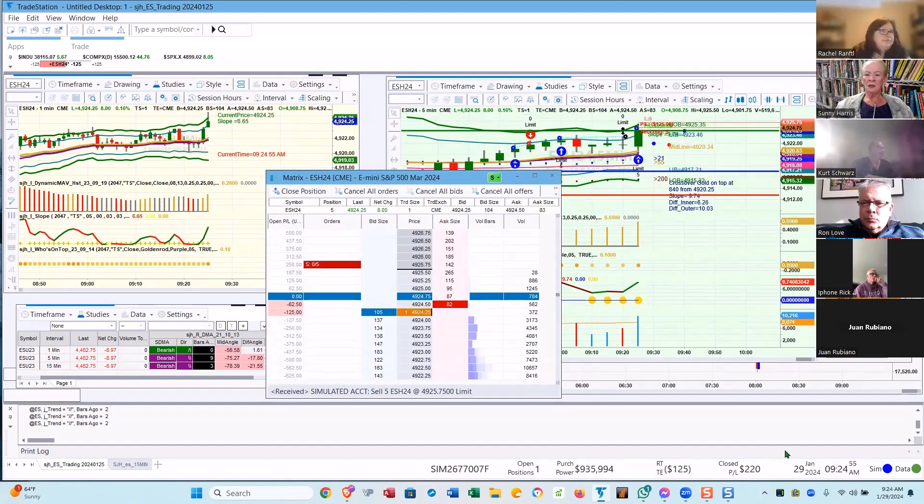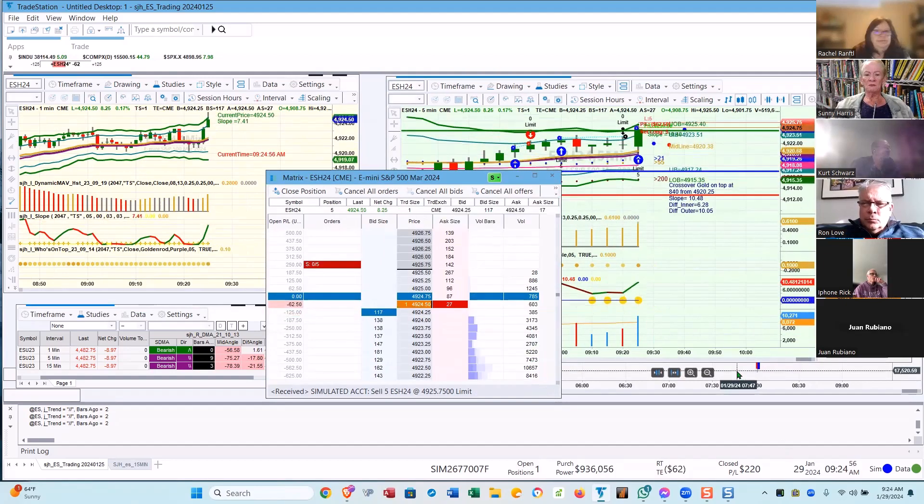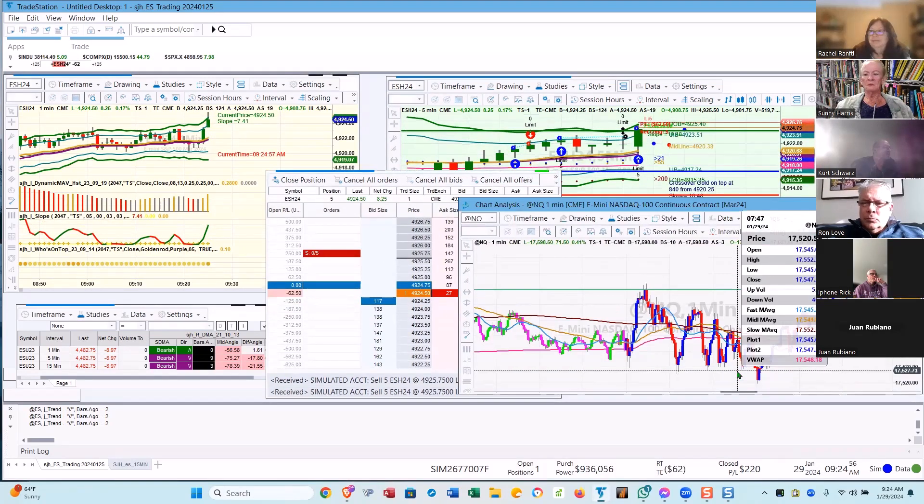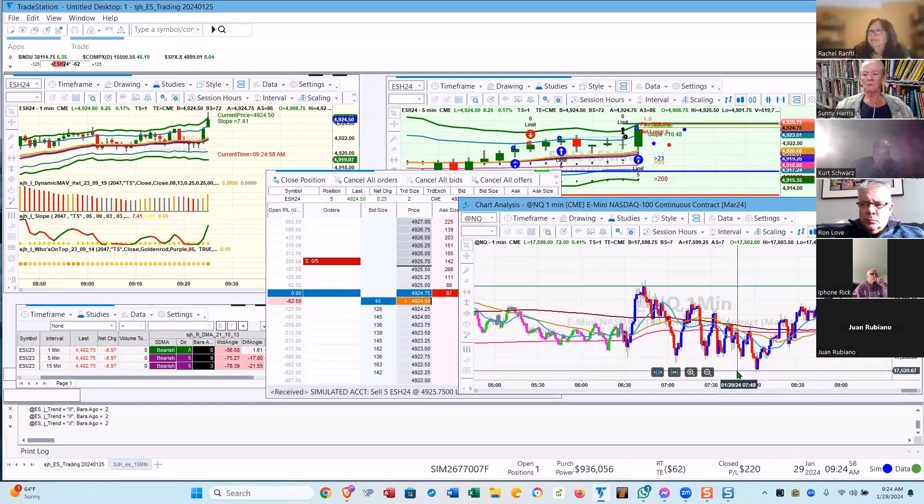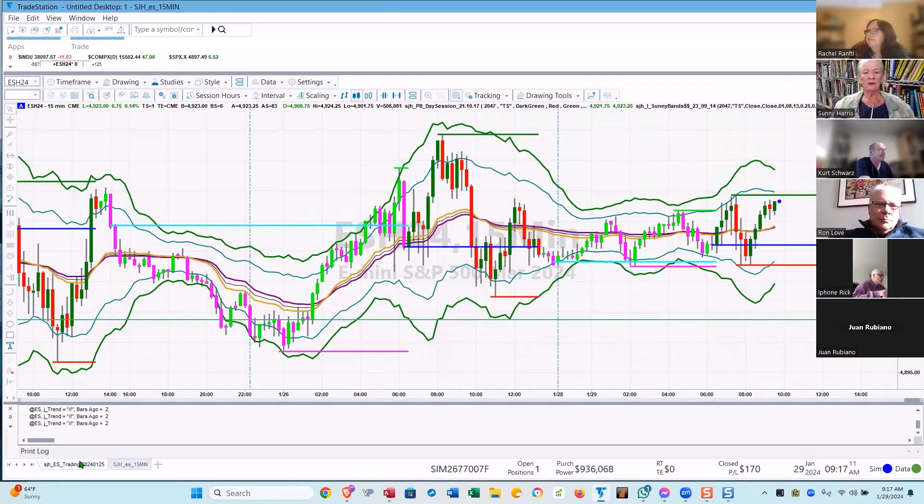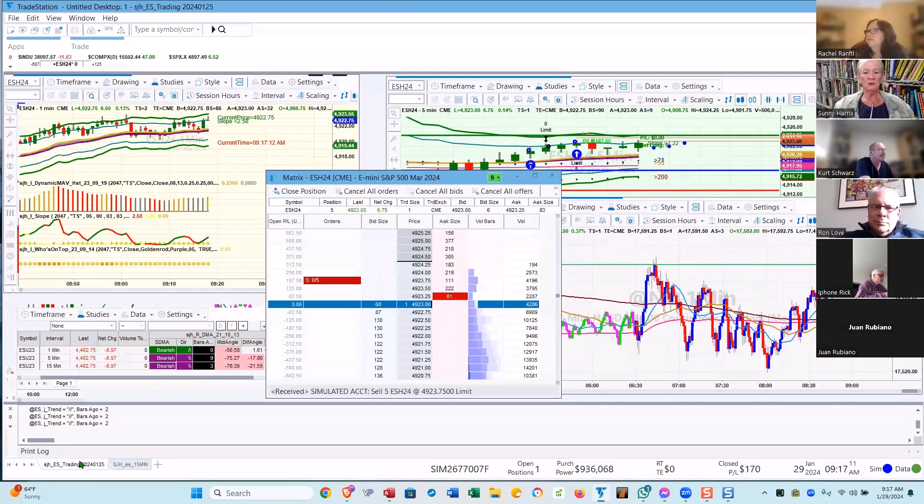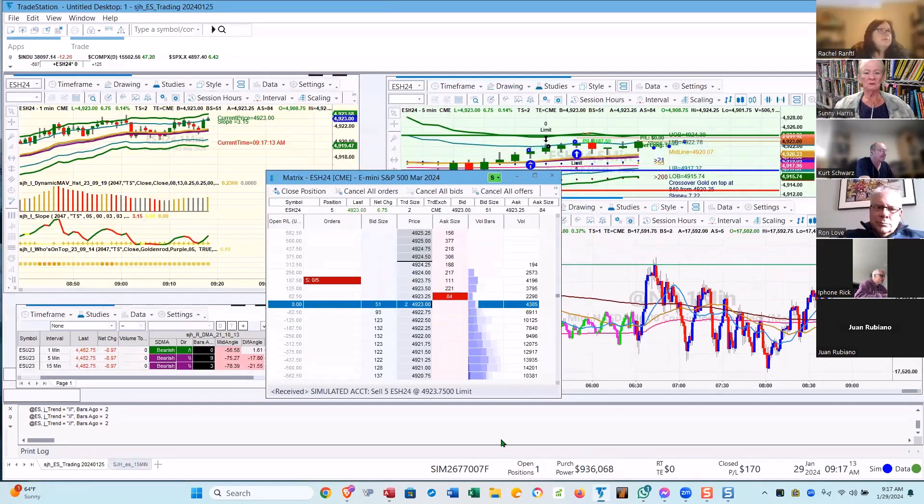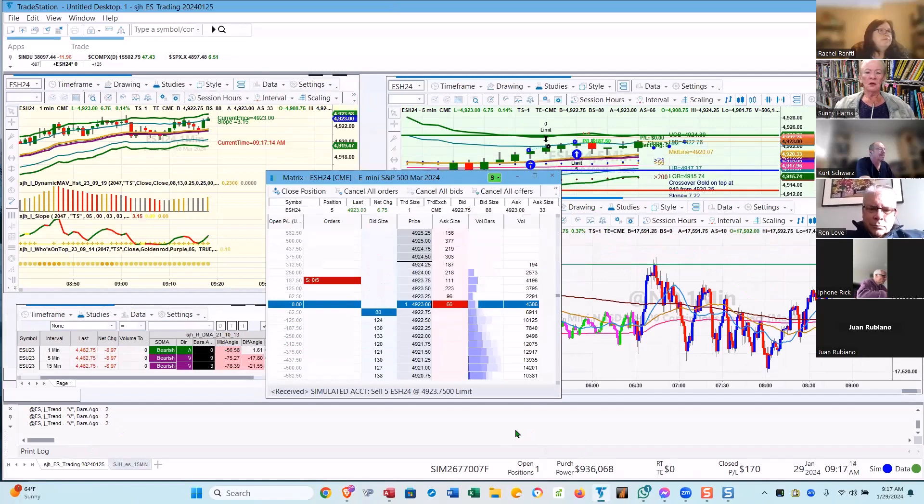That one minute Nasdaq's just going straight up, look there it's trying. Let's go see what this one's doing.